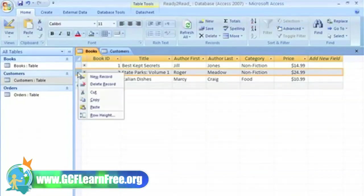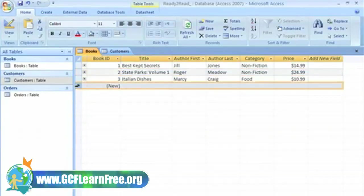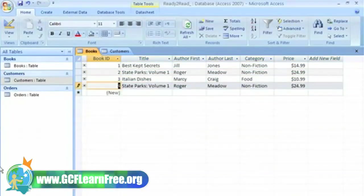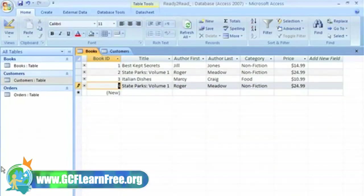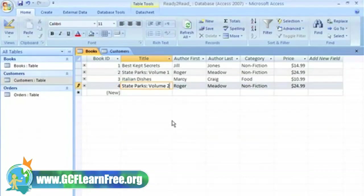To copy a record, select the record, right click, and select copy. Now select the new record, right click, and select paste. Now all I have to do is make this volume 2.